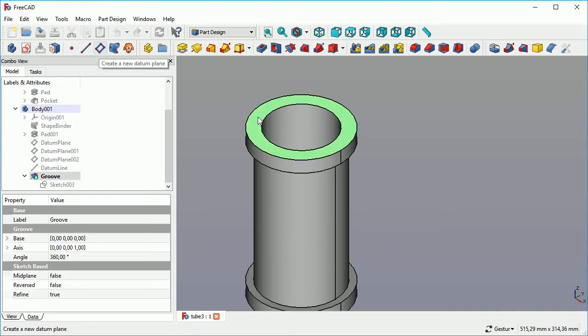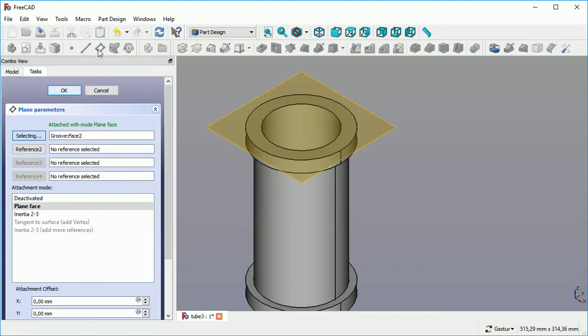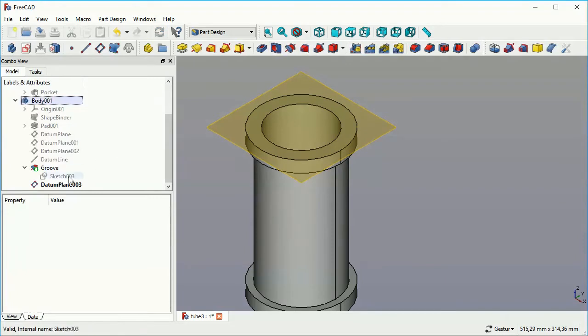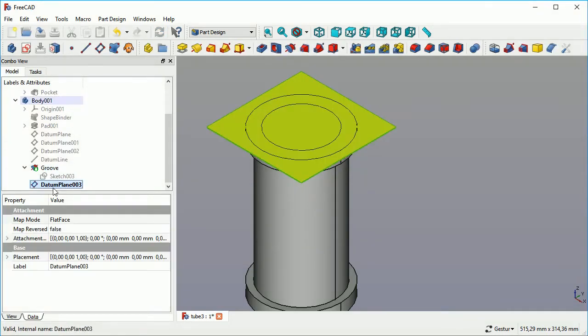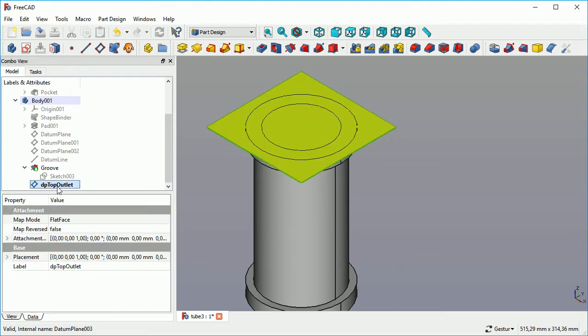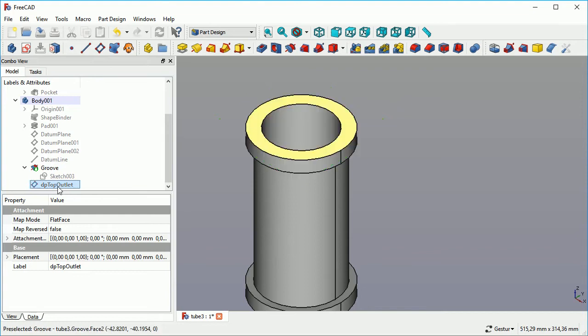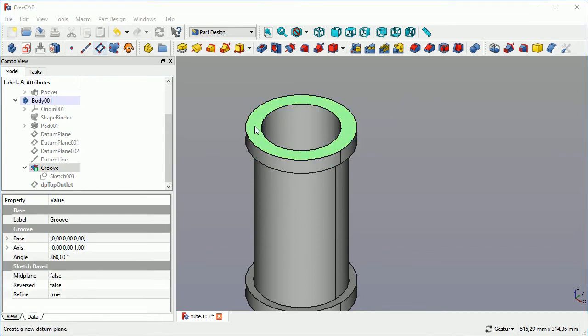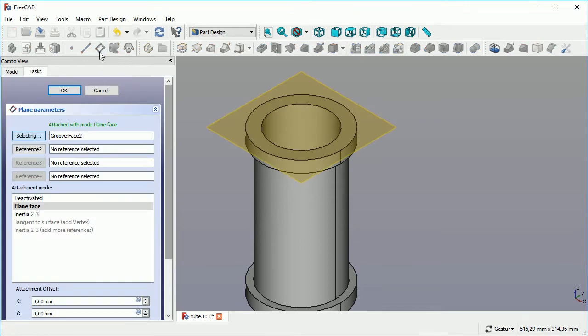Now we're going to select the top plane of our tube. On the top, we want to create a new datum plane. We leave it at the selected face. As you can see, Groove Face 2 was selected. We give it a name called DP Top Outlet. You can change the names by selecting with F2.